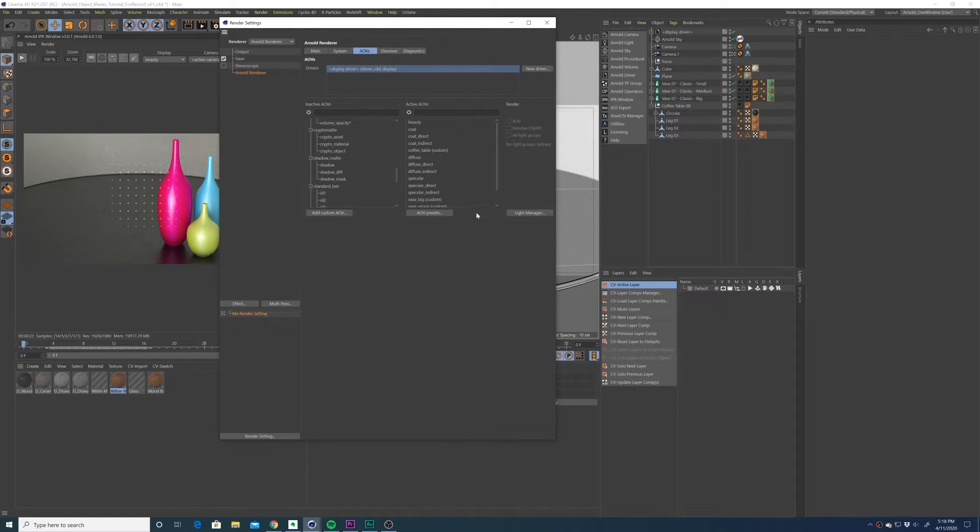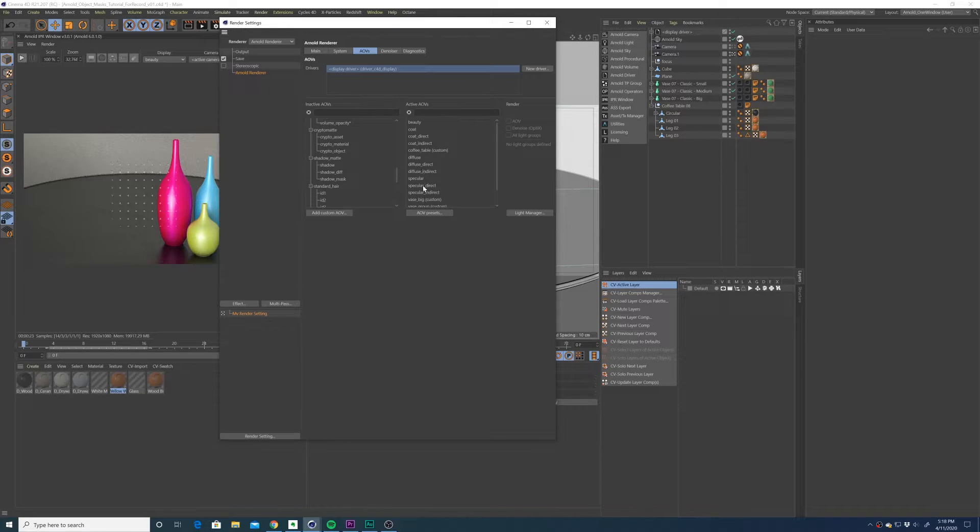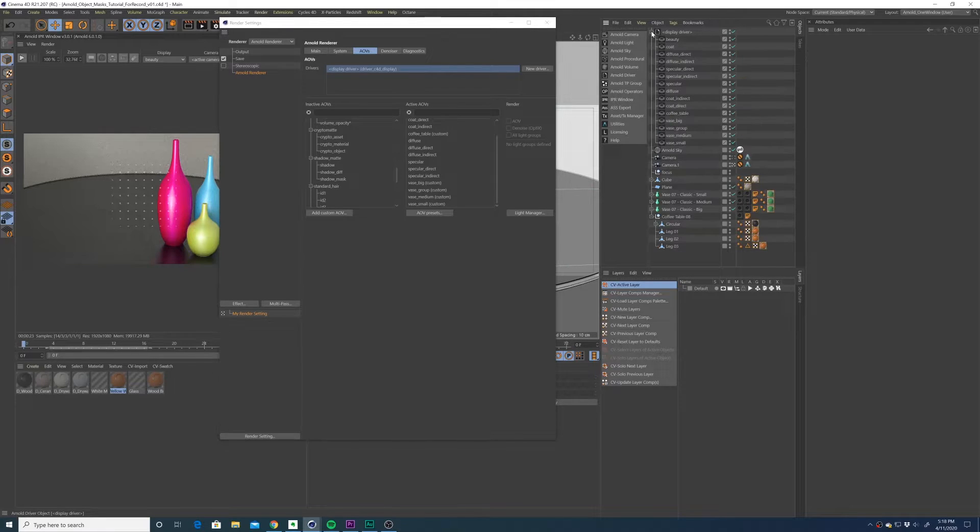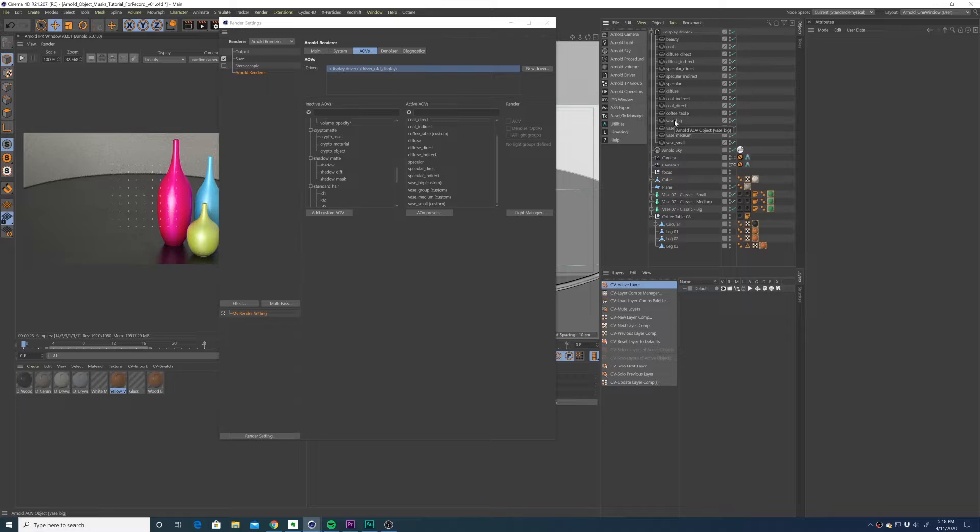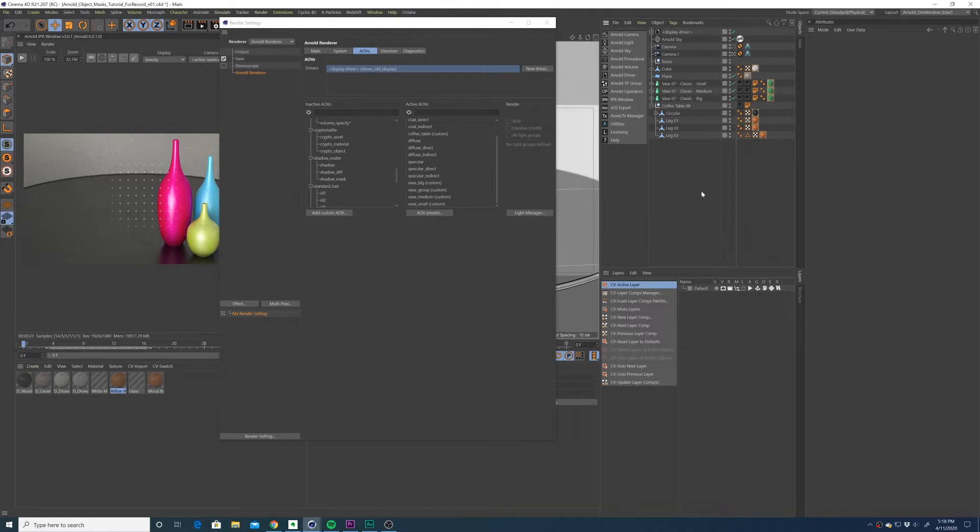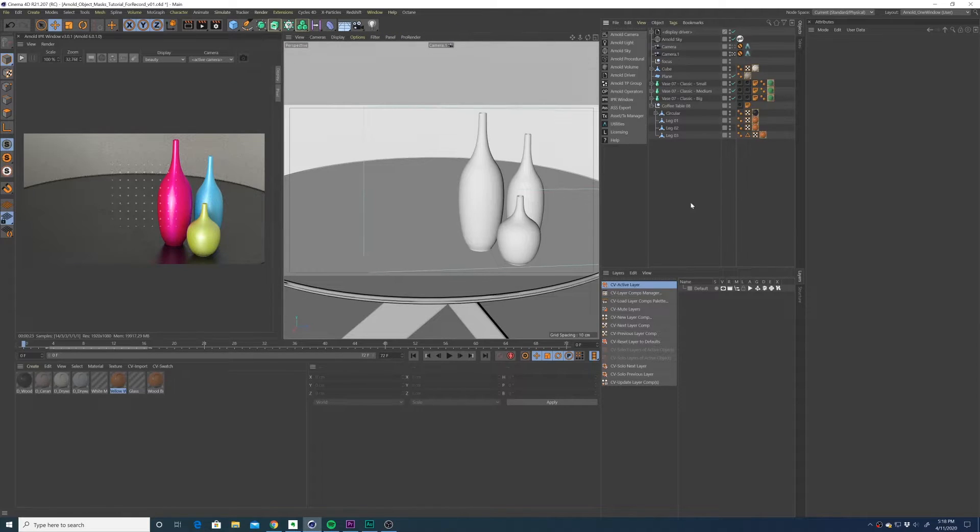So now we're just going to highlight all of these and activate them. You could double click them too. That will activate them and put them into the active AOVs list. You'll see them at the bottom of our active AOVs list. Once they've been activated, you can go to the display driver and you should see your custom masks under the display driver.